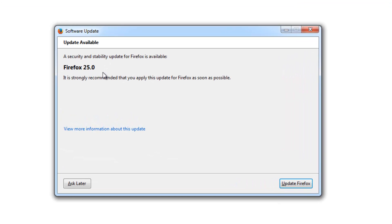It's pretty simple. If you have your Firefox already installed, you'll be getting a popup of update. It looks like this: Firefox 25.0. A security and stability update for Firefox is available. It is strongly recommended that you apply this update to Firefox.